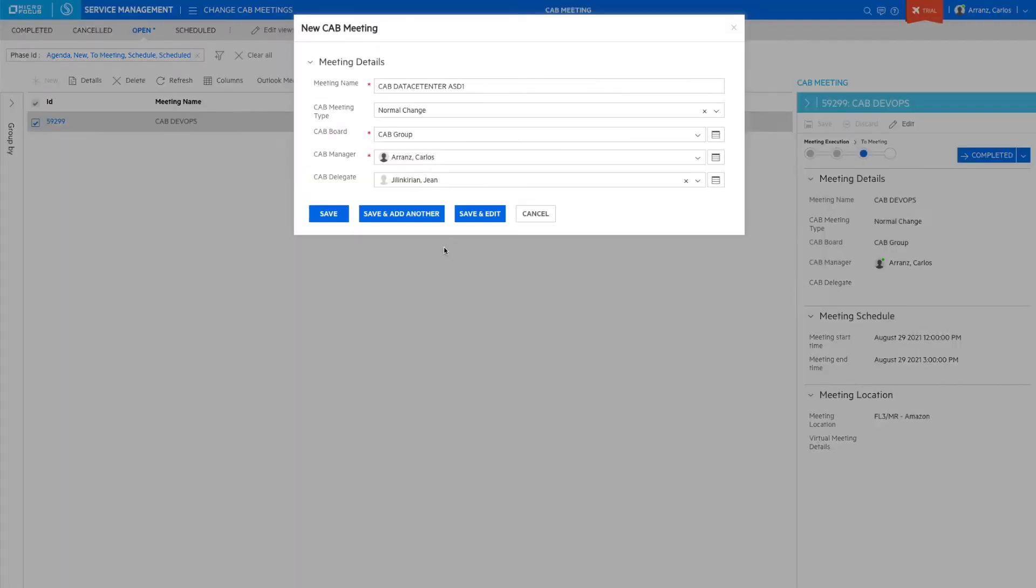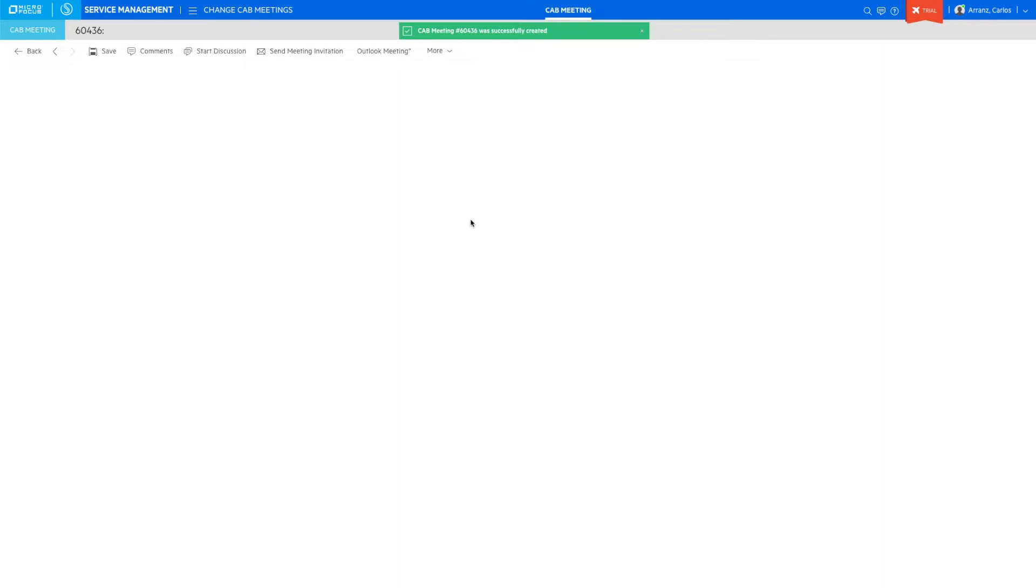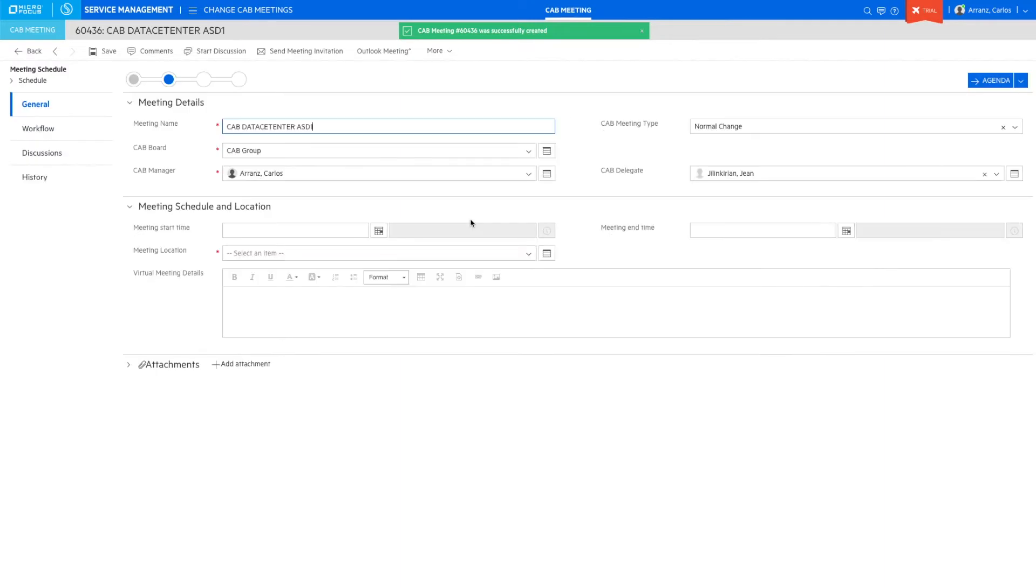Let's start with the creation of a new meeting. In the meeting definition, we can add information related to the type of meeting, the CAB group responsible, assign the change CAB manager that will lead the meeting, and his delegate in case the manager is not available on the date of the meeting.